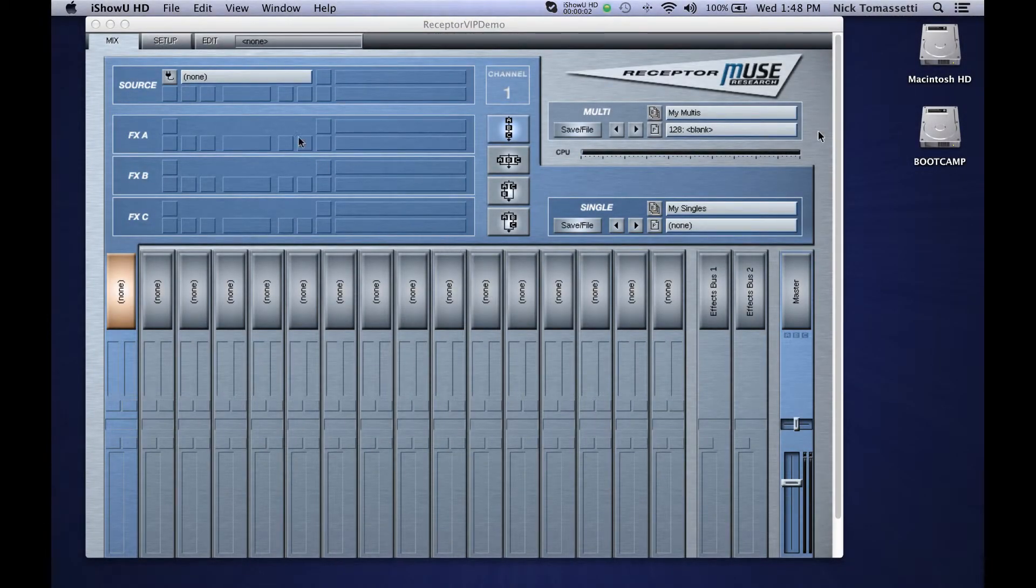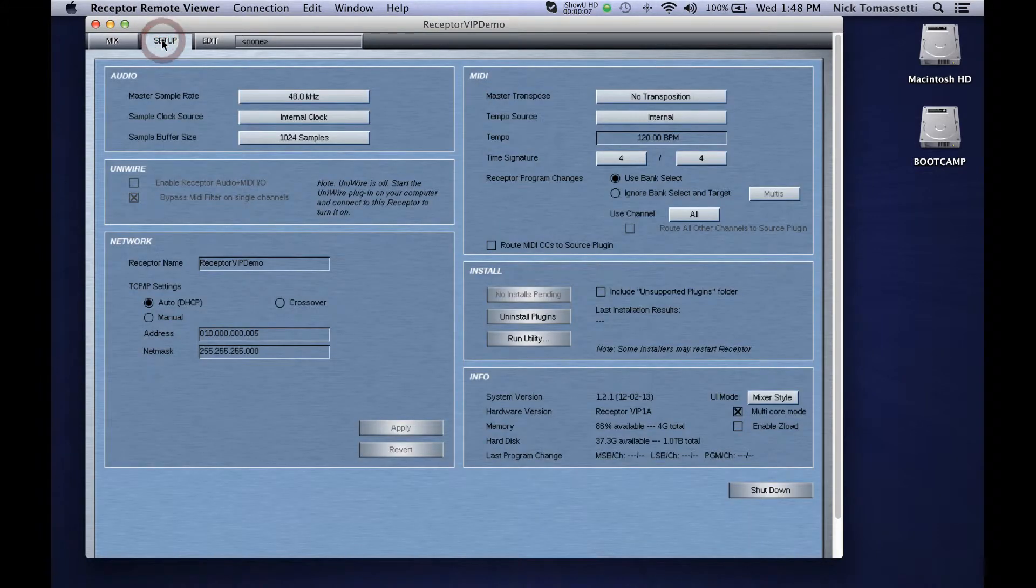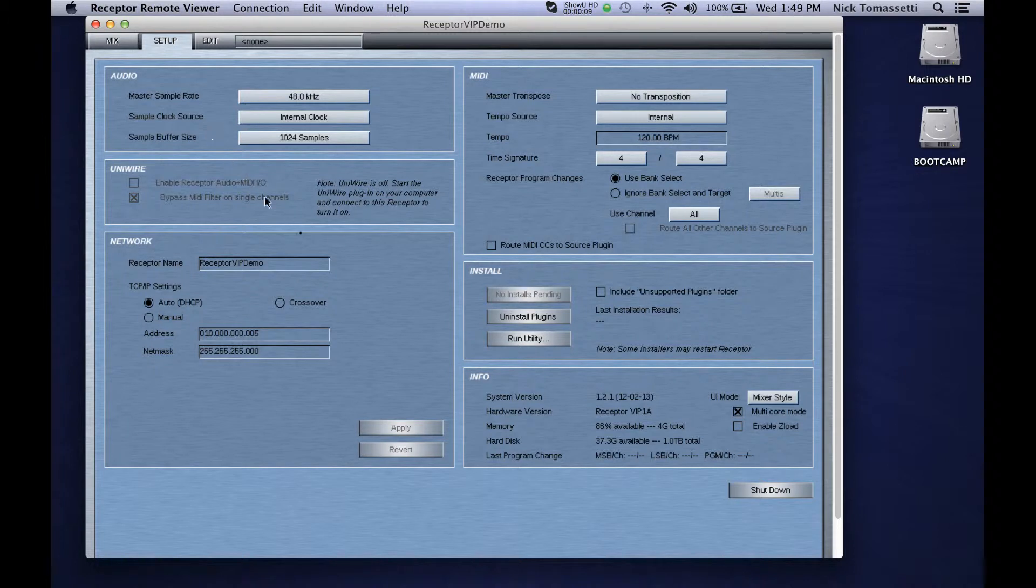In the Mixer layout, you can also go to Setup. And in Setup, you can view your IP address in the bottom left. There are a few extra zeros, but this IP address will also work.